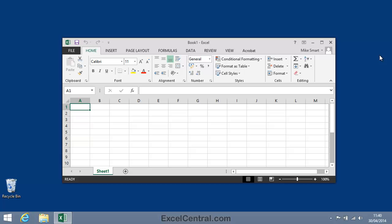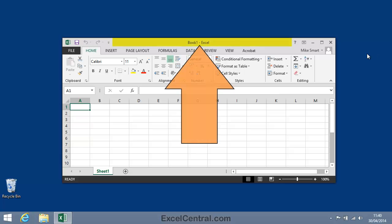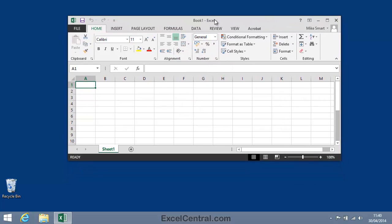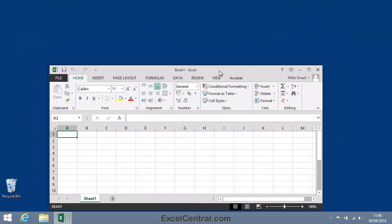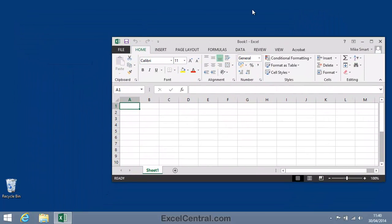Now let's look at moving the window around. If I click in the top title bar and drag, I can move the window to any location on the screen.